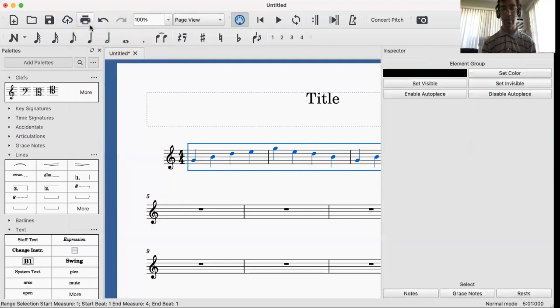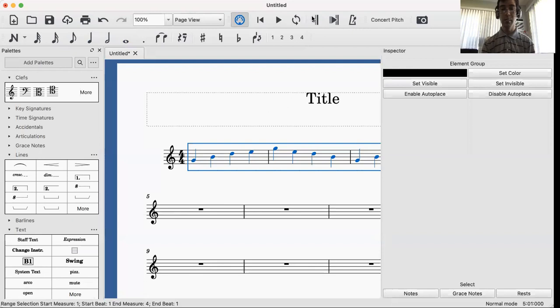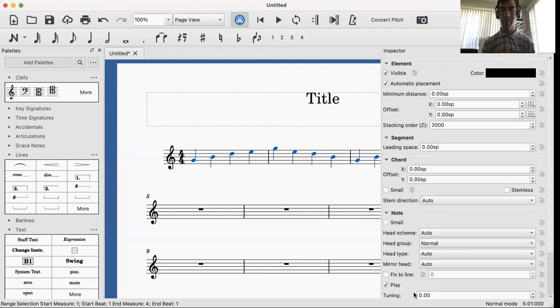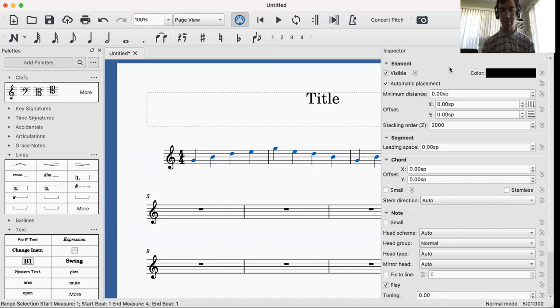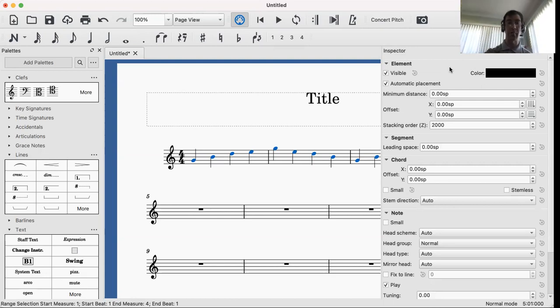You're going to go to Inspector, you're going to want to go to Notes, and you're going to see all these different attributes of how this comes into play here.